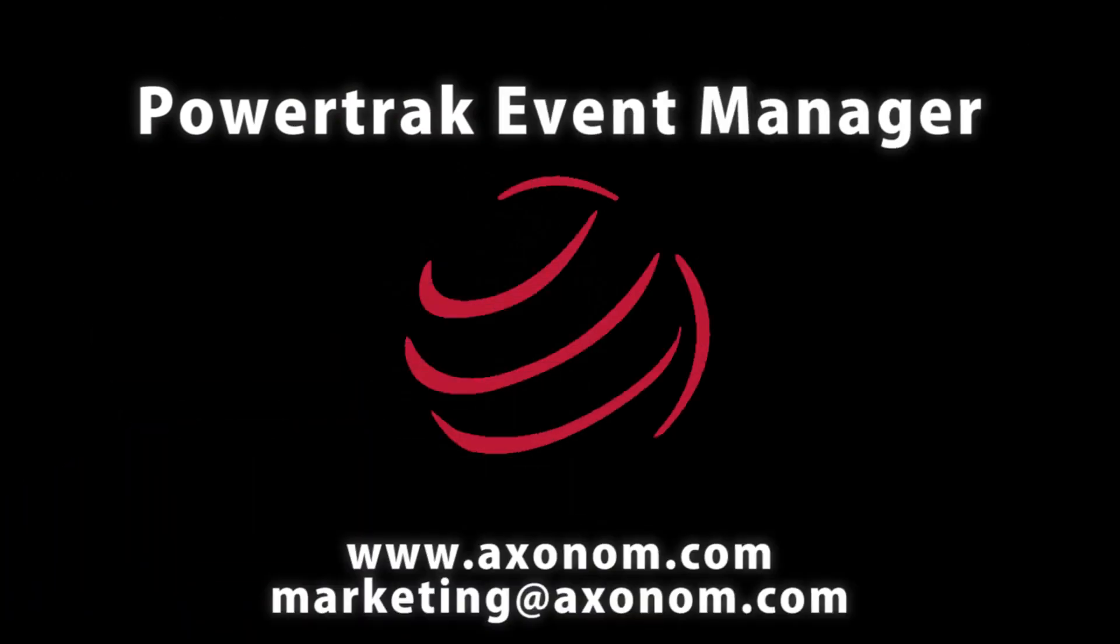If your organization holds events, contact Axanom today and make your planning and execution of conferences, conventions, and other events run smoother, easier, and more effectively.